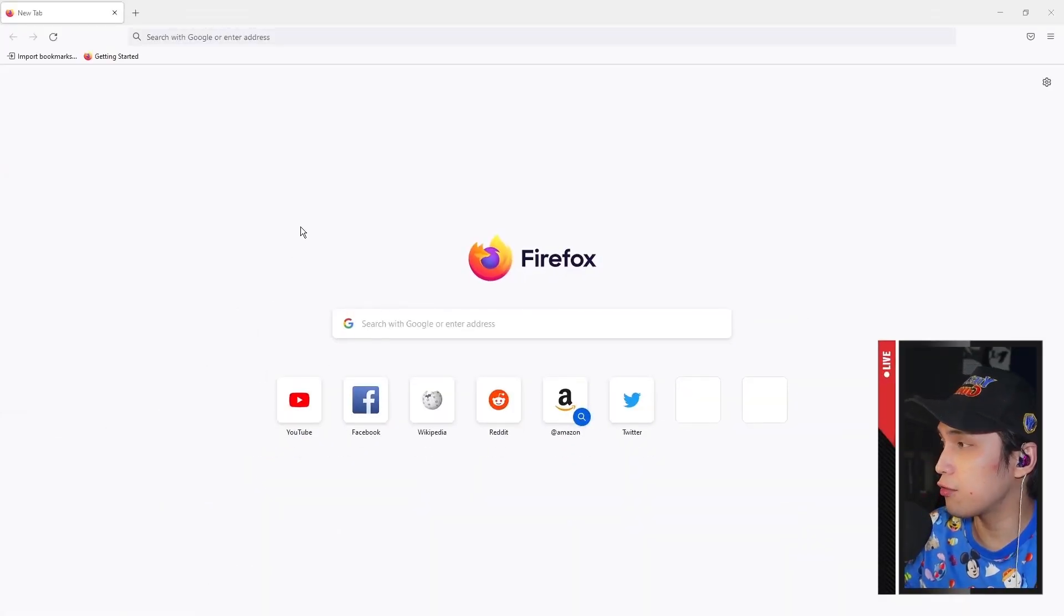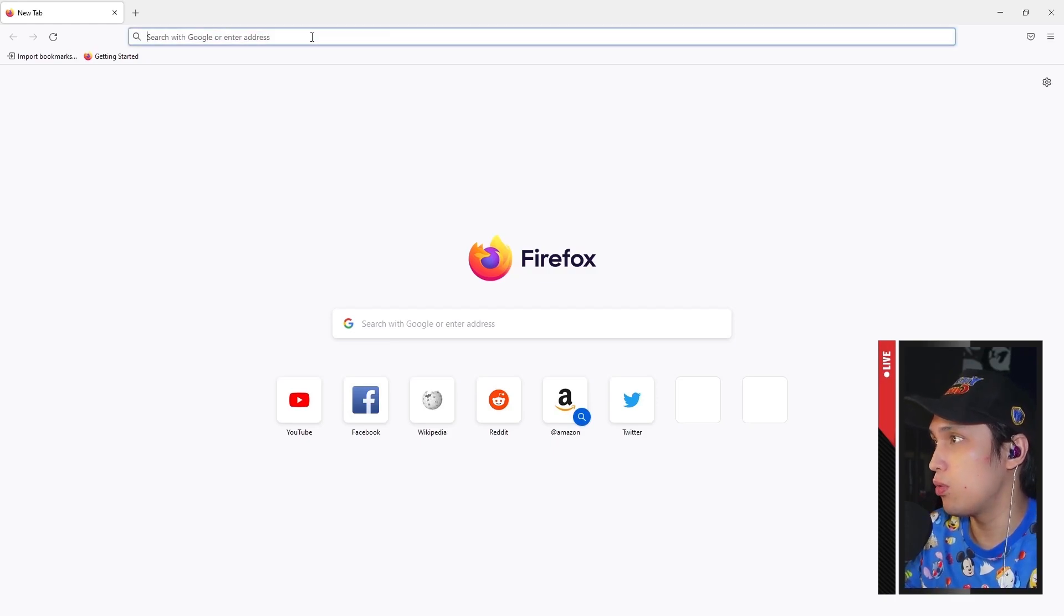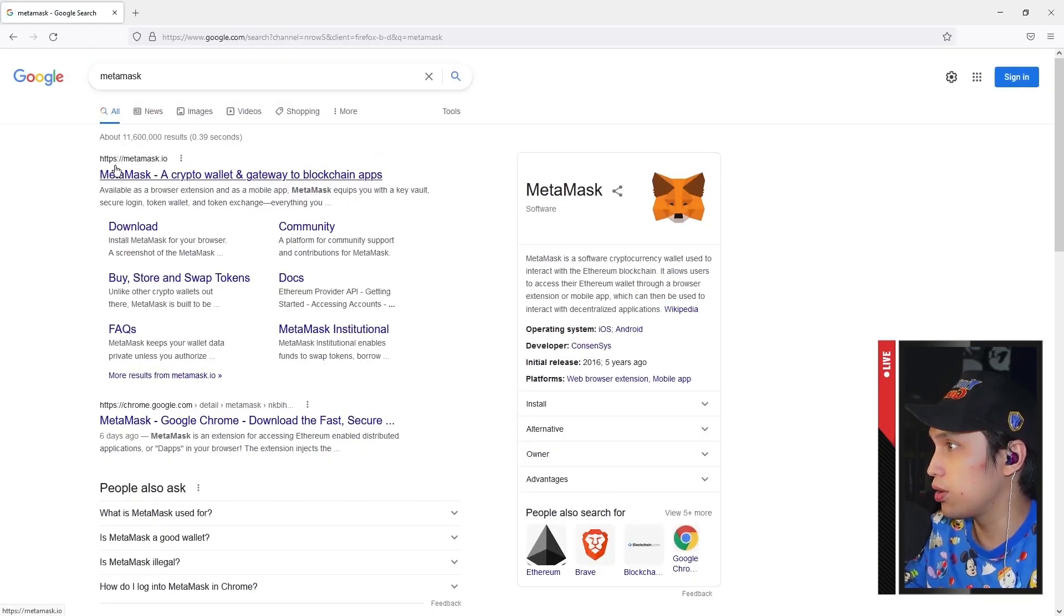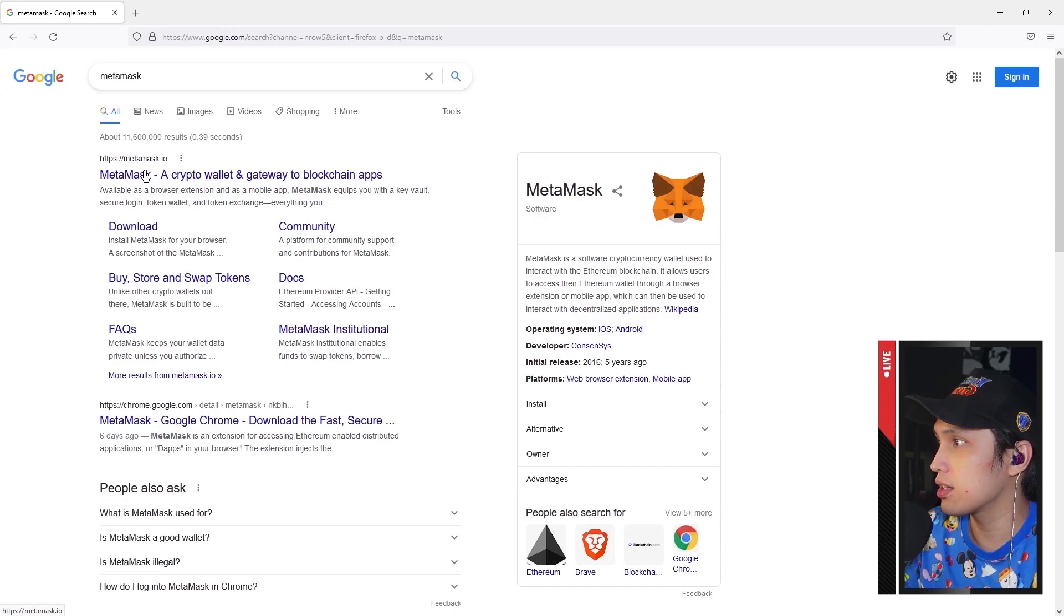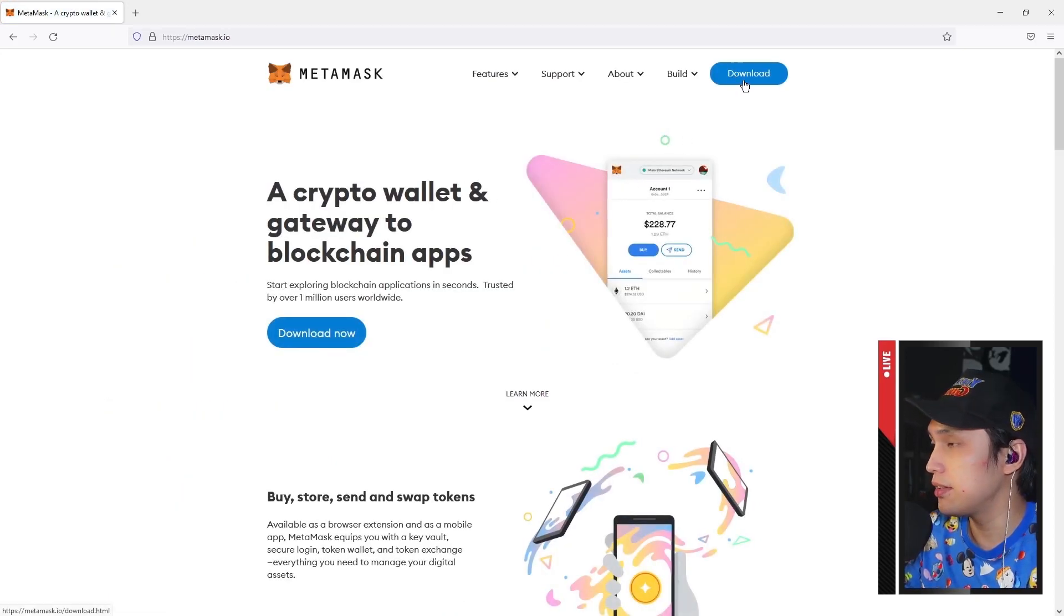All right, so first off we will be creating your crypto wallet. In this case we will be using MetaMask. Go to metamask.io and all you need to do is download the extension.